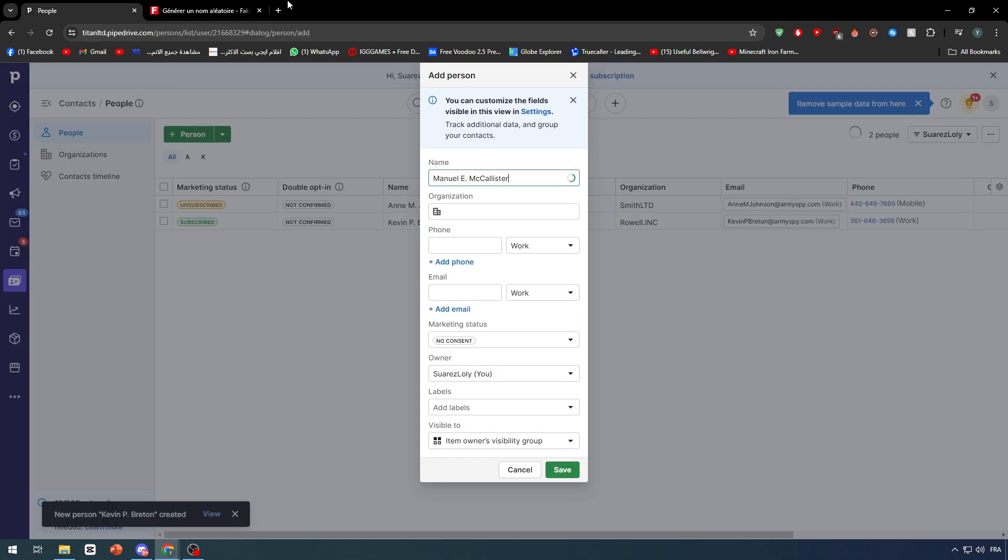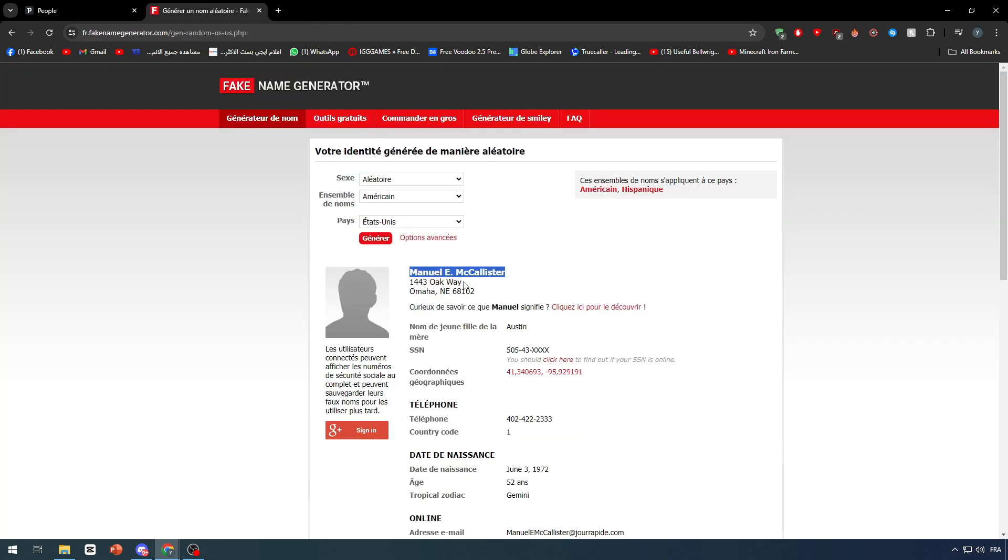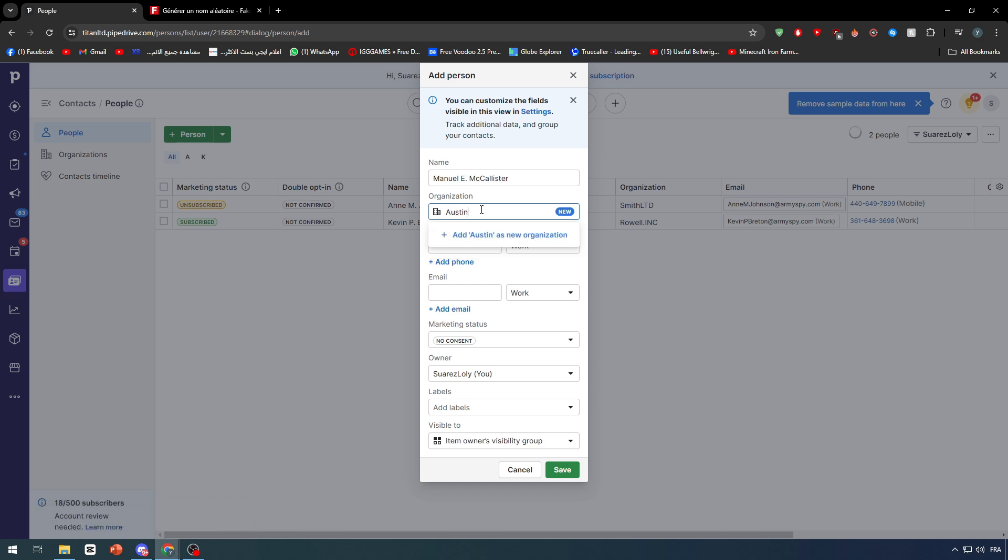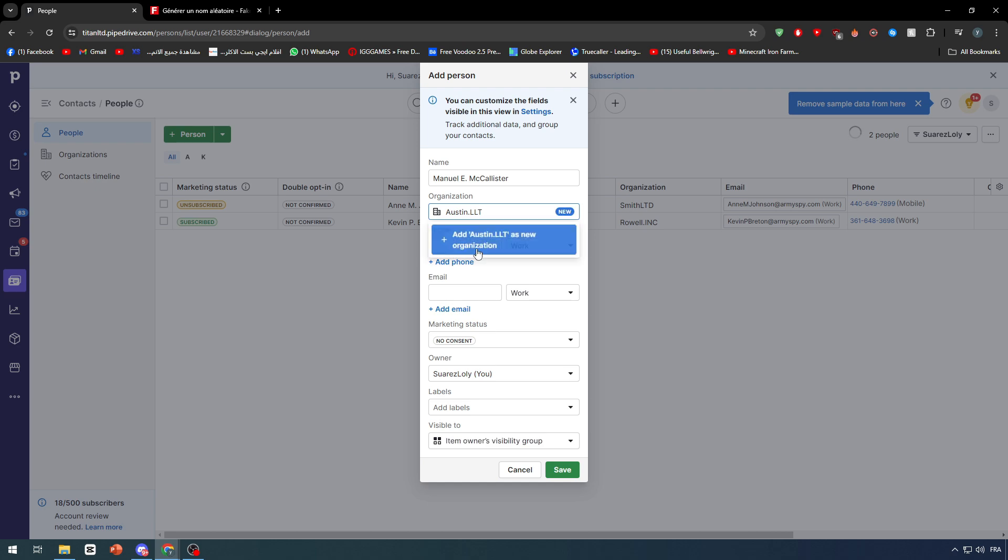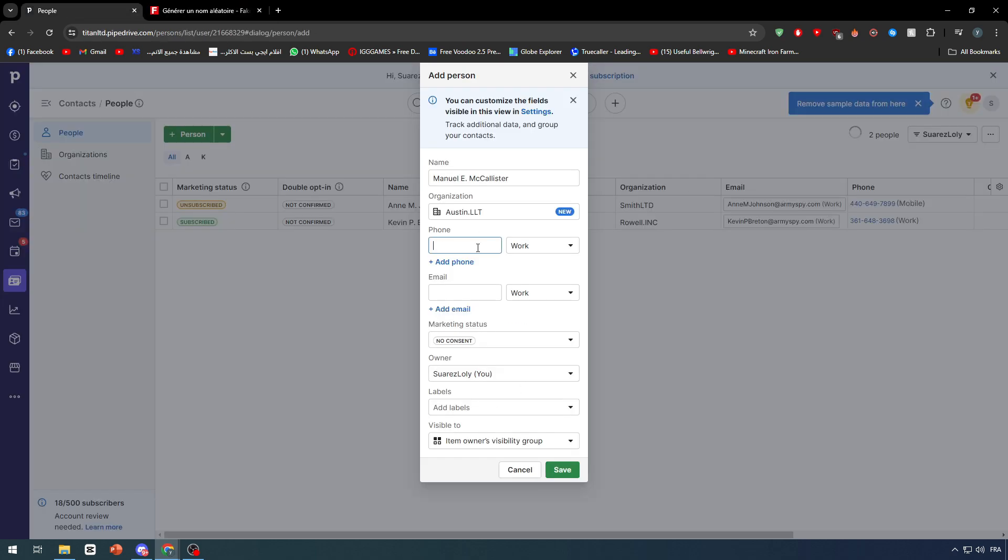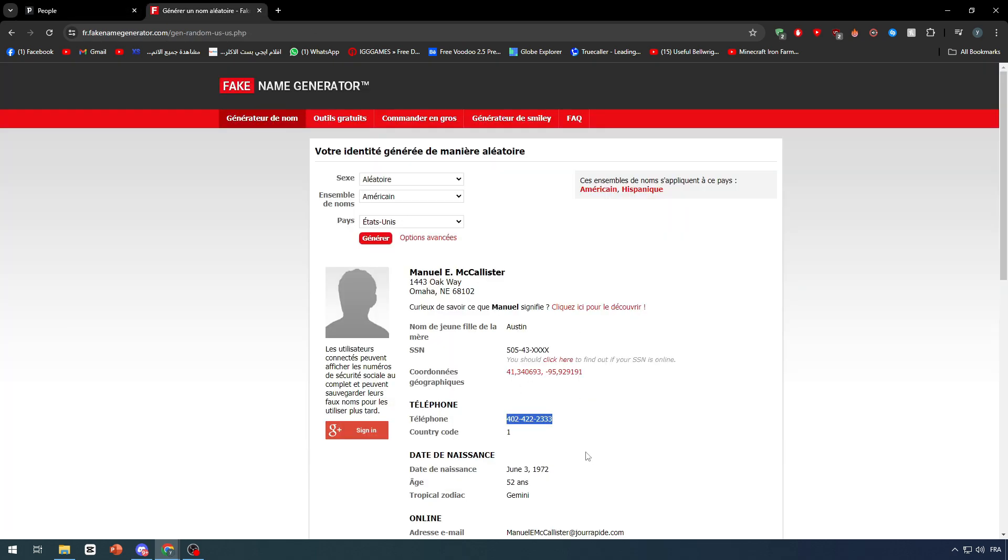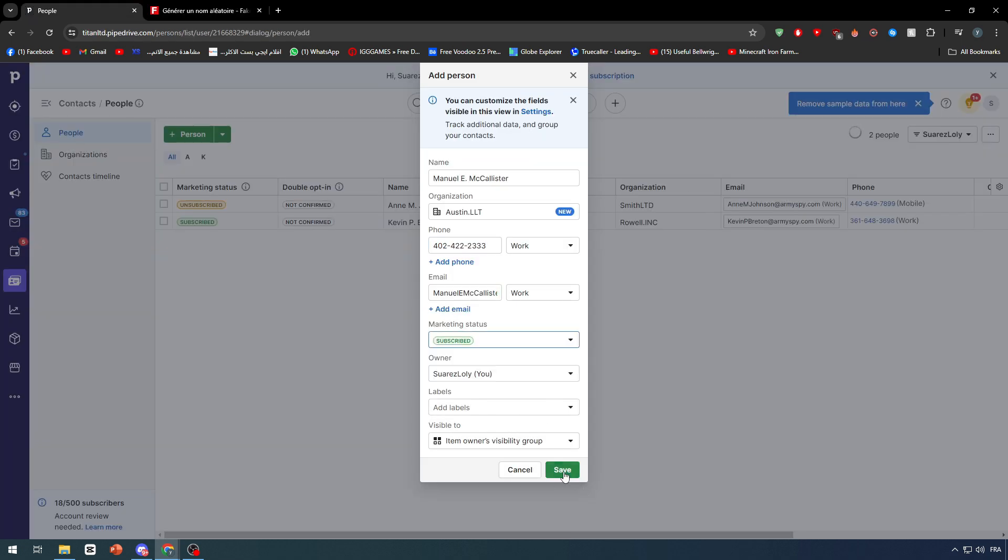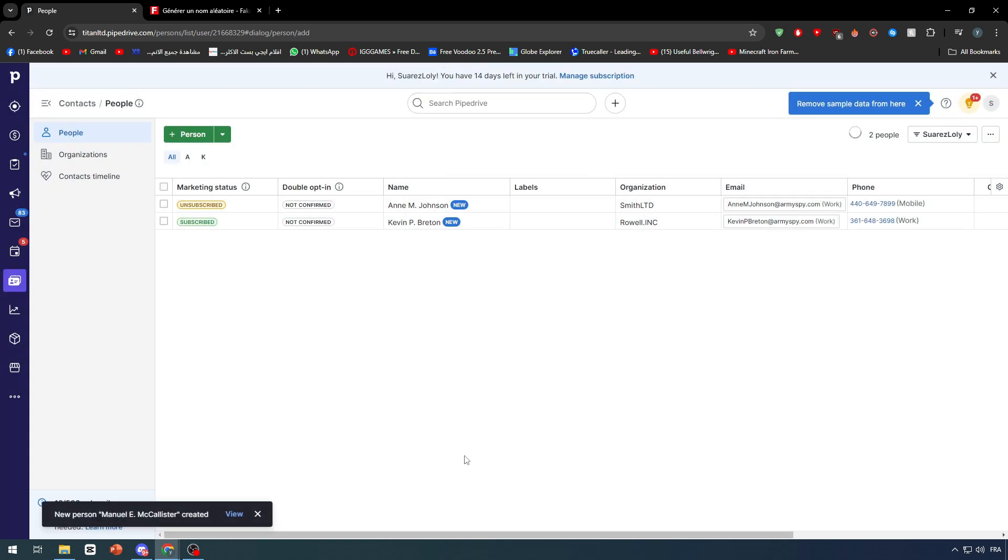Let's add the company name, go for example LLC. Here we go with this phone number and here with this email. And now no contest and save. So now as you can see we have these three people.